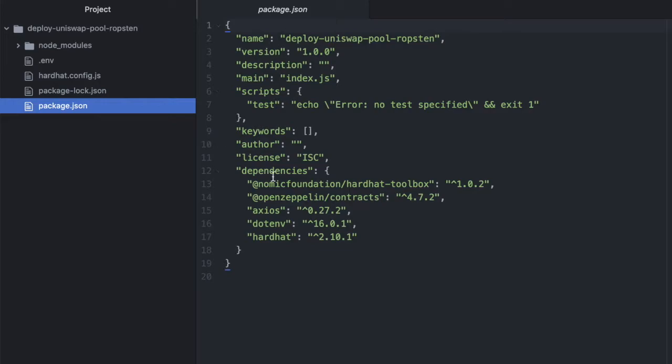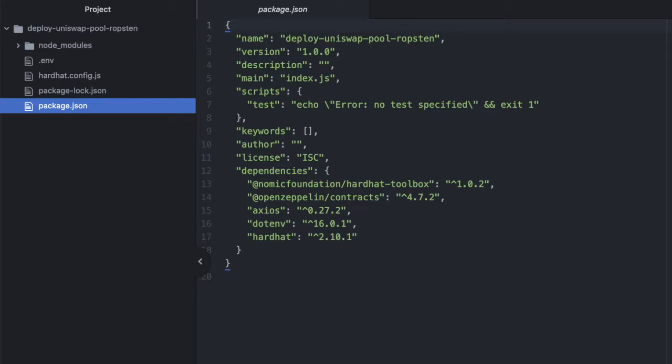So I mentioned I had dotenv installed, so I also have this .env file where I'm storing some environment variables, and in my case, it's my wallet address on Ropsten, my wallet secret, and my Infura URL for Ropsten.